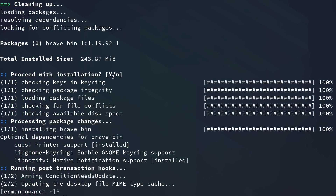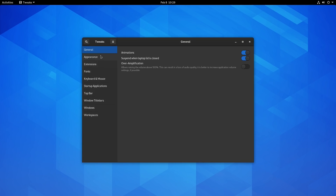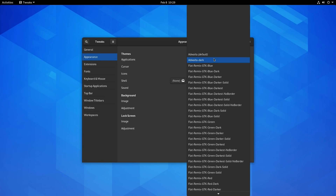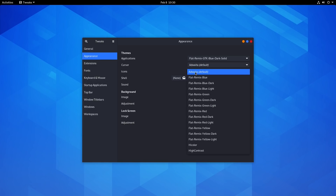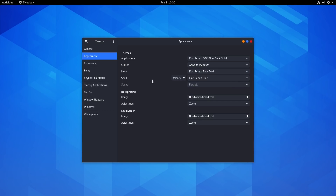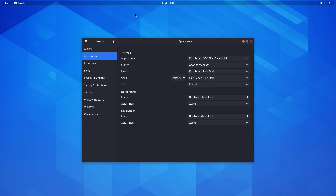The packages are now installed. Open the Tweaks tool and go under Appearance — you can see the full range of Flat Remix colors. I chose gtk-blue-dark-solid for the application theme. Under Icons I went with remix-blue-dark, and for the Shell I chose the blue-dark panel. You can choose any color variant you like. The background is quite bright right now but I'll change it soon.